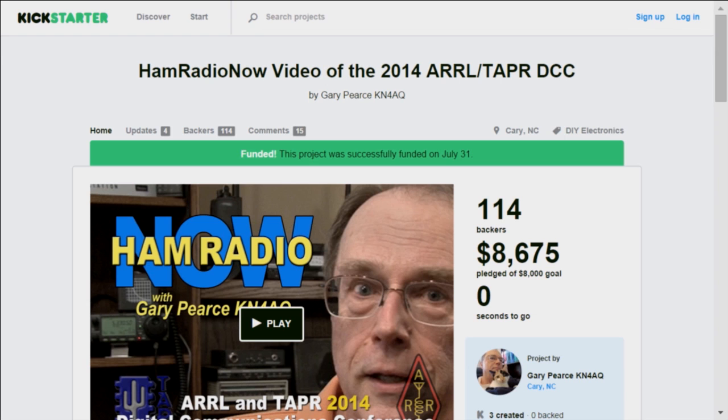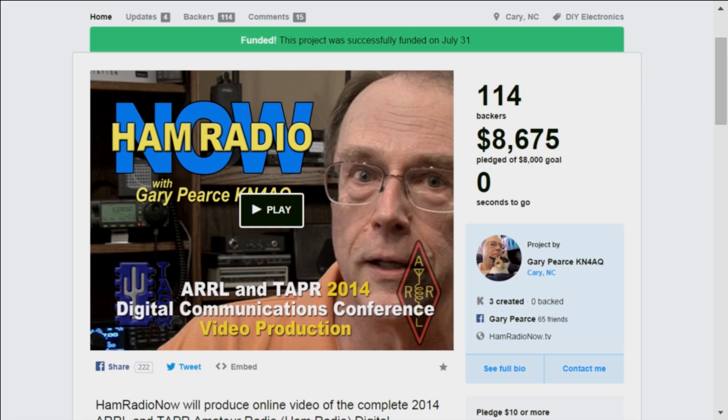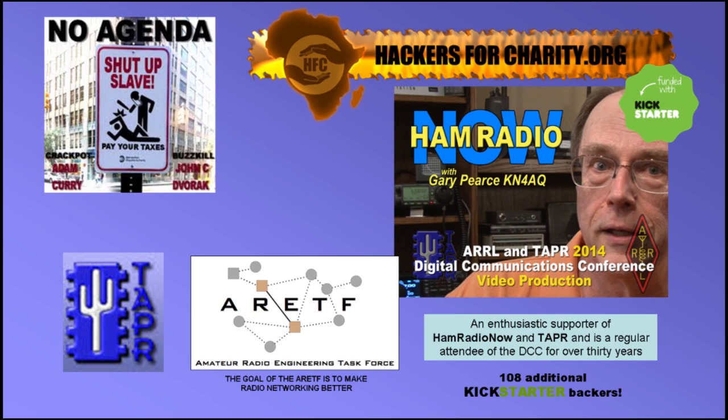But first, I want to thank the folks who paid to get me out here to Austin and record the conference. There are those 108 Kickstarter backers who contributed between $10 and $150 to the project. And except for this episode, they are going to get an exclusive 30-day window to view the rest of the programs as I release them over the next couple of months.